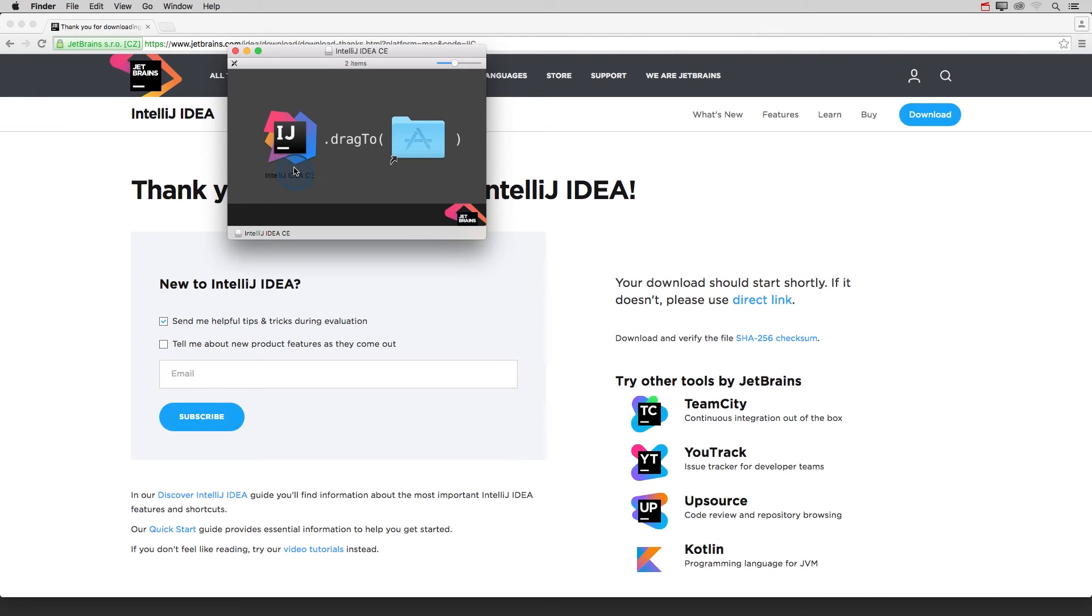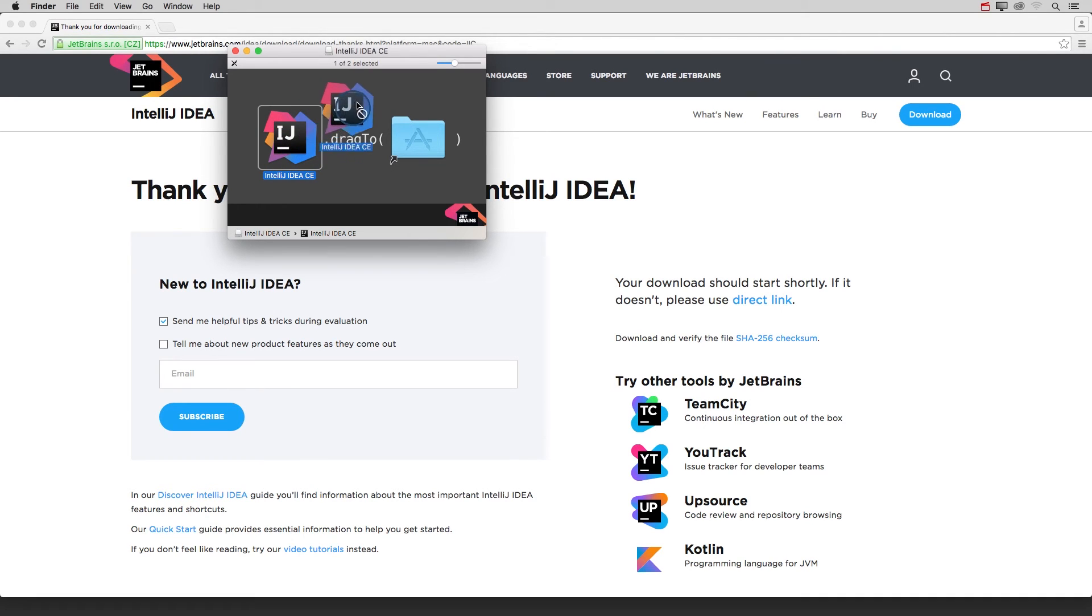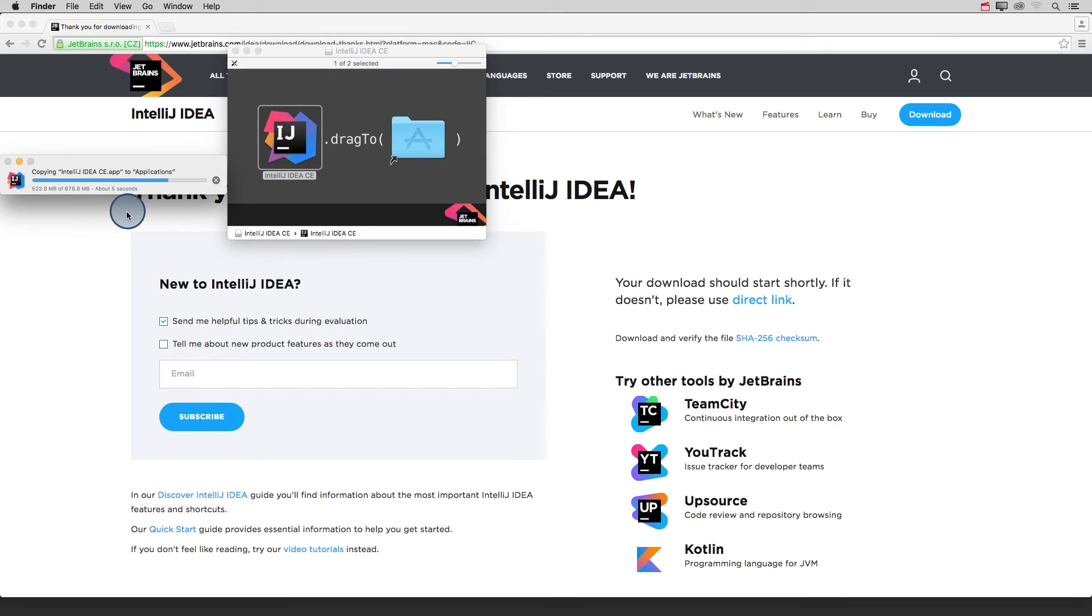After you've clicked, you should see this window pop up, with instructions to drag IntelliJ into your Applications folder. This will add it to the applications that your computer can use. And this will take a few seconds.